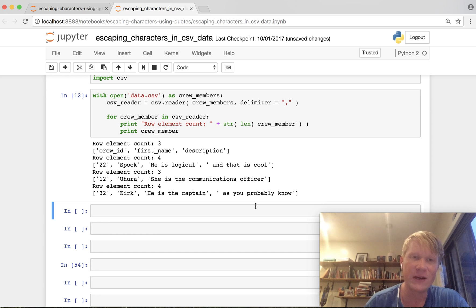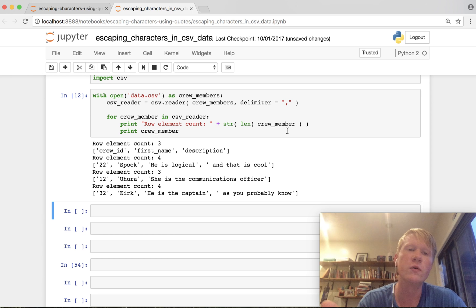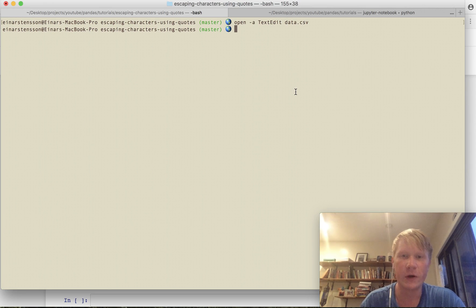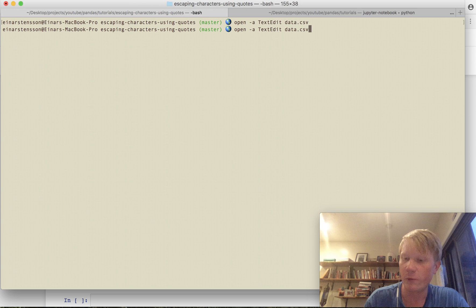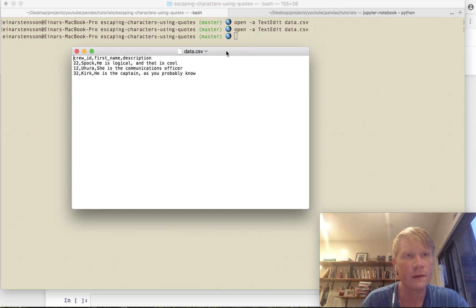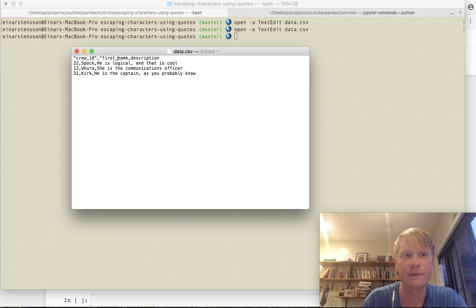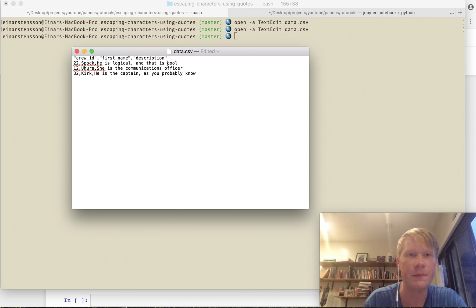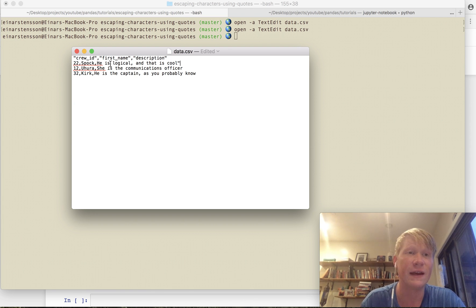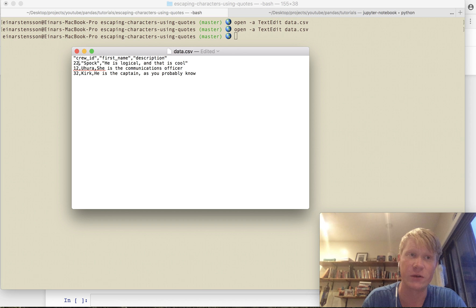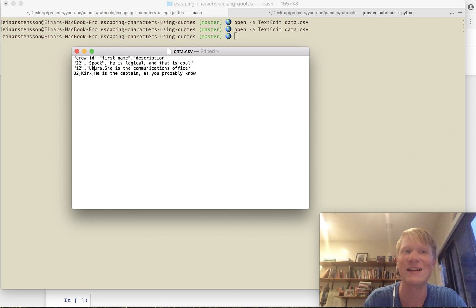The way you solve this problem is you use quotation marks to enclose your values in the CSV data. Let's open our original data one more time and now enclose each value in quotation marks. The convention is to use double quotation marks because Excel may run into some trouble if you use single quotation marks. So that's just a pro tip for when you work with Excel generated CSV data.